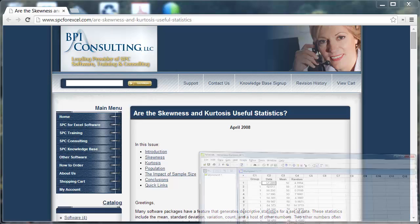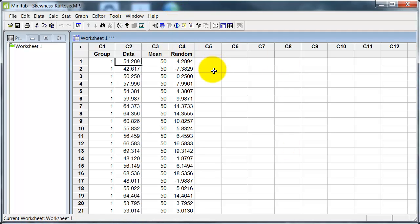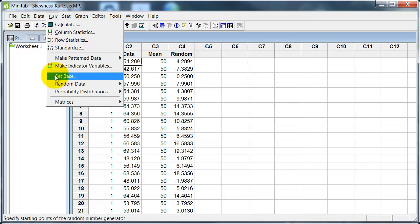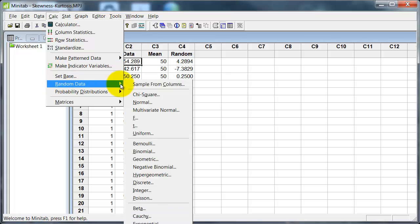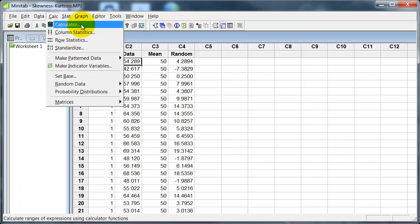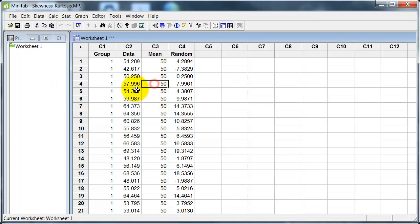Let's go over to Minitab. I'm working with some data I generated using Minitab functions. Under Calc I used Random Data to generate some normally distributed data. I could have done something non-normal, but for simplicity I just went with normally distributed data. I used the Calculator to get the data I'm going to work with. I've got two groups here, each group has 50 observations in it, and that gives me plenty of numbers to graph.